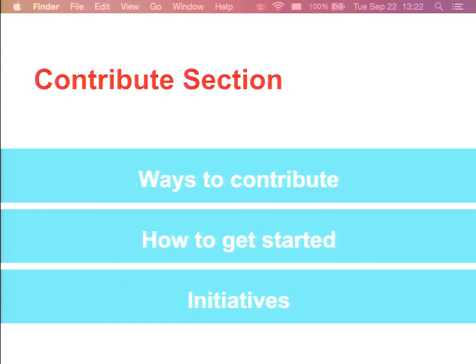The Contribute section will highlight all the ways you can contribute to the project and how to get started. Initiatives will live here, so people can see all active initiatives, what's going on, and how to get involved. Mostly the current content for this section lives in getting involved guides — essentially we want to take that content and present it in a much more engaging way than just a set of book pages.